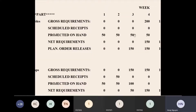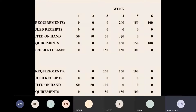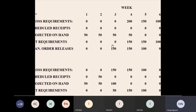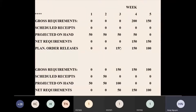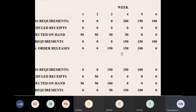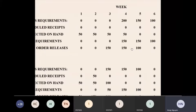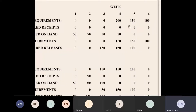You have 50 in stock throughout week number one to week number four. At the end of week number three you have 150 products to be released. The end of the previous period becomes the beginning of the following session.